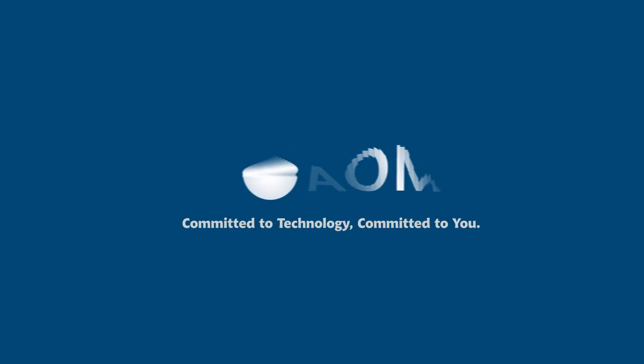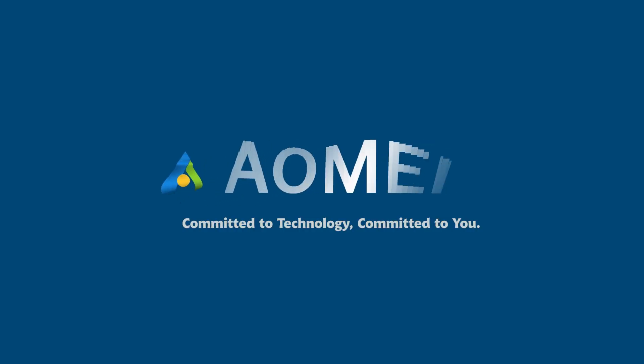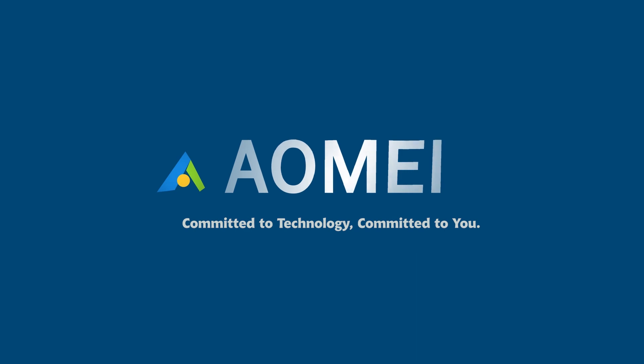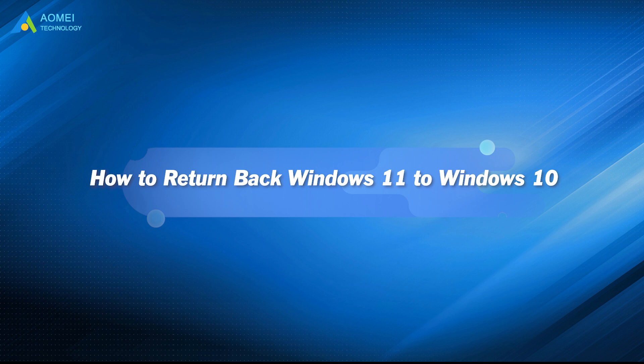Welcome to AOMEI, we're here to share tech knowledge with you. Let's get our journey started. In this video, we're going to help you return Windows 11 to Windows 10. If you have this demand, then you don't want to miss it.